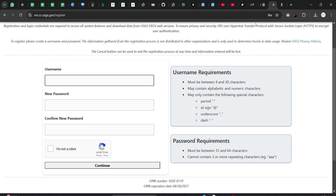It will ask for information like what kind of sector you are in — you can select Education. It will also ask how useful free data from USGS will be for your work. There are some random questions like that, so just answer them as best you can. It will also ask for your address and contact information — you don't need to give your full home address, just your location like the district or general area.